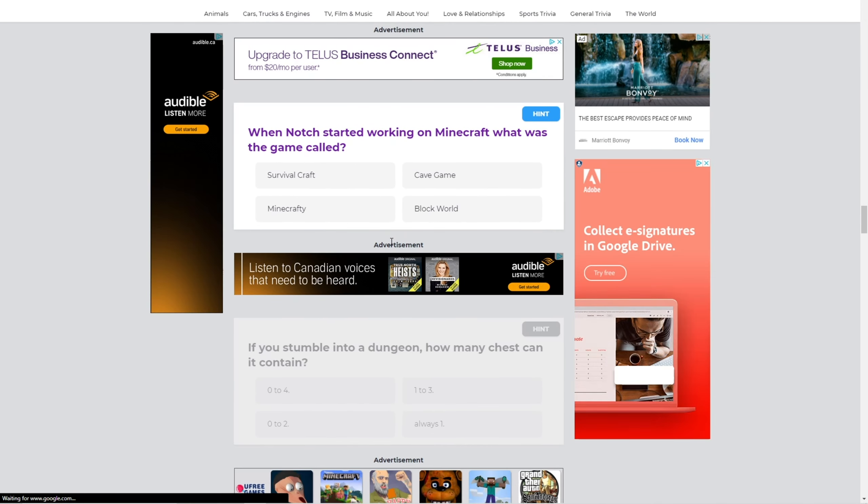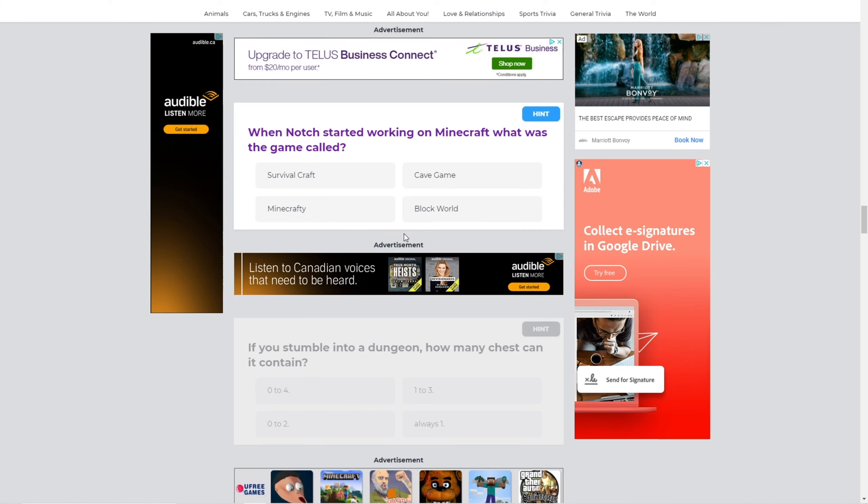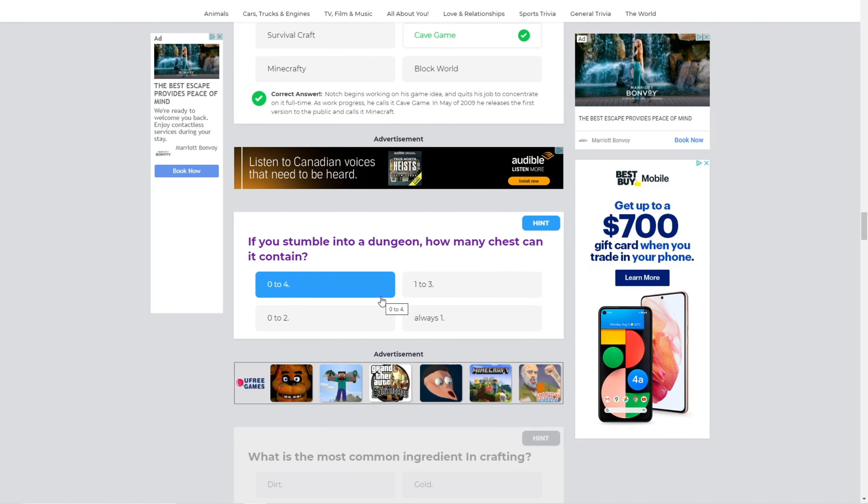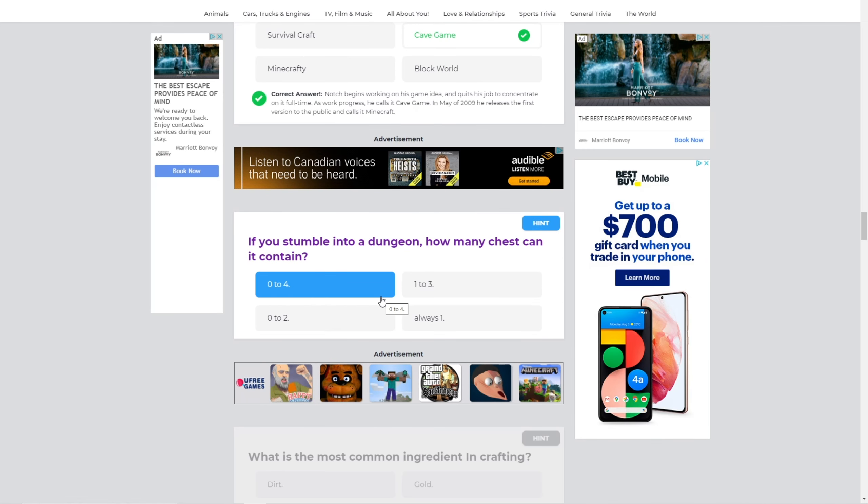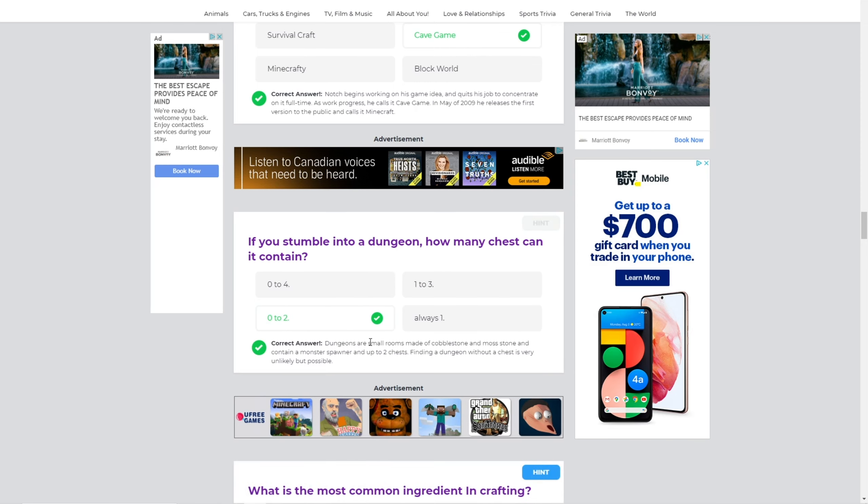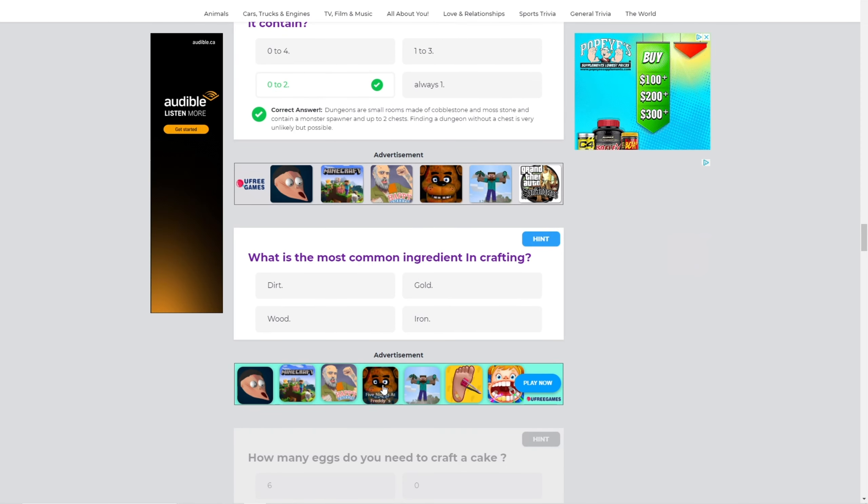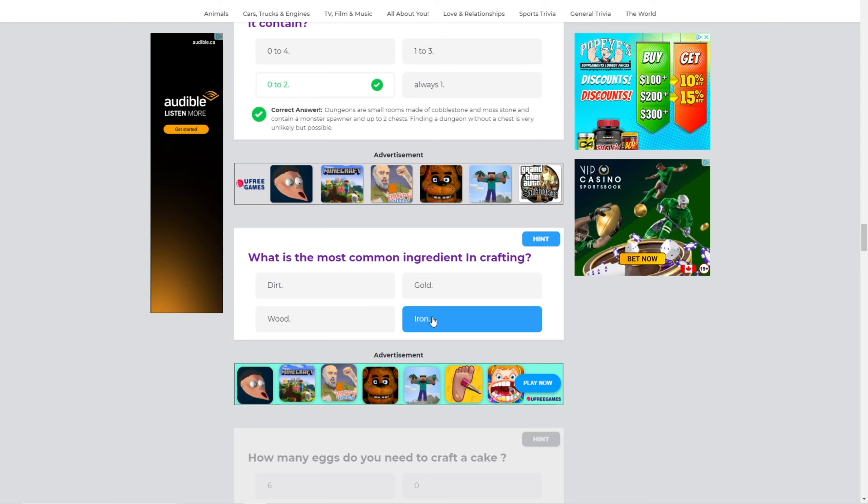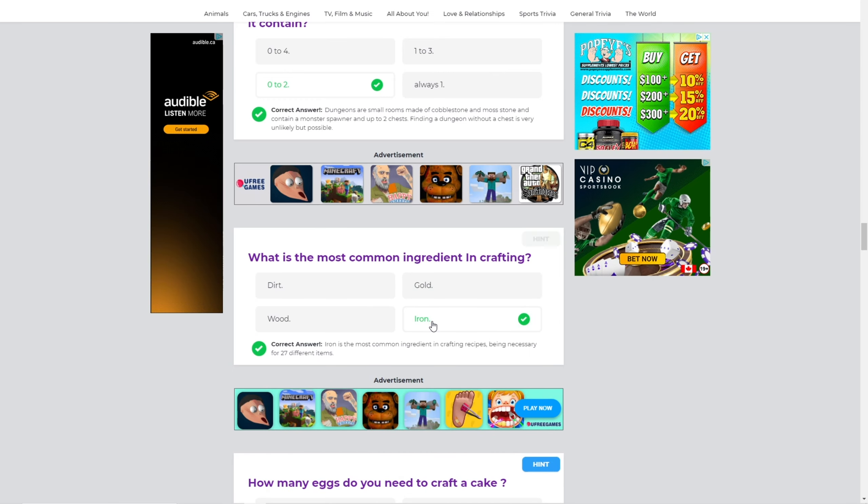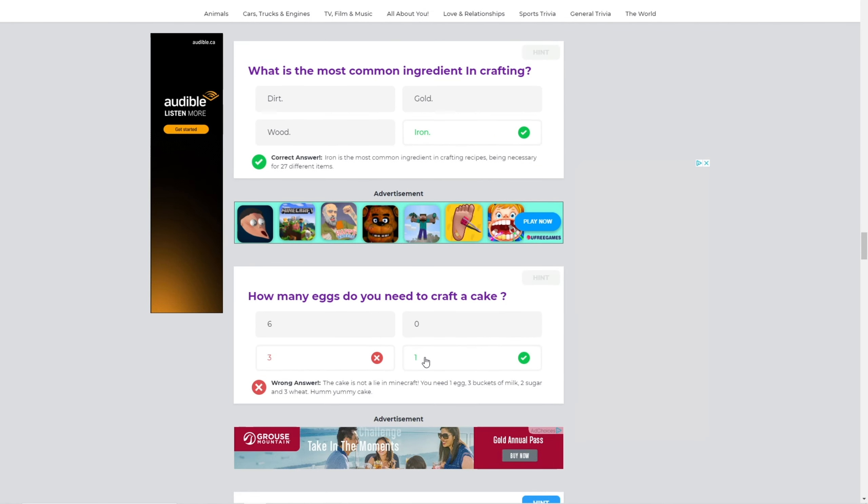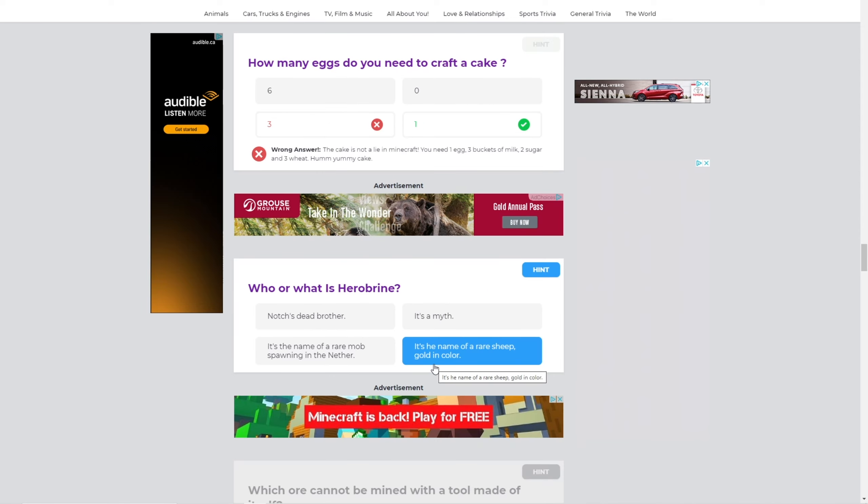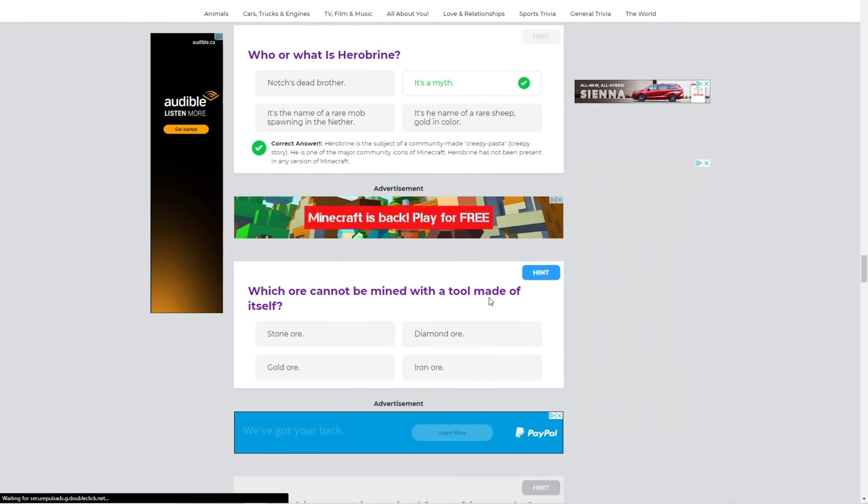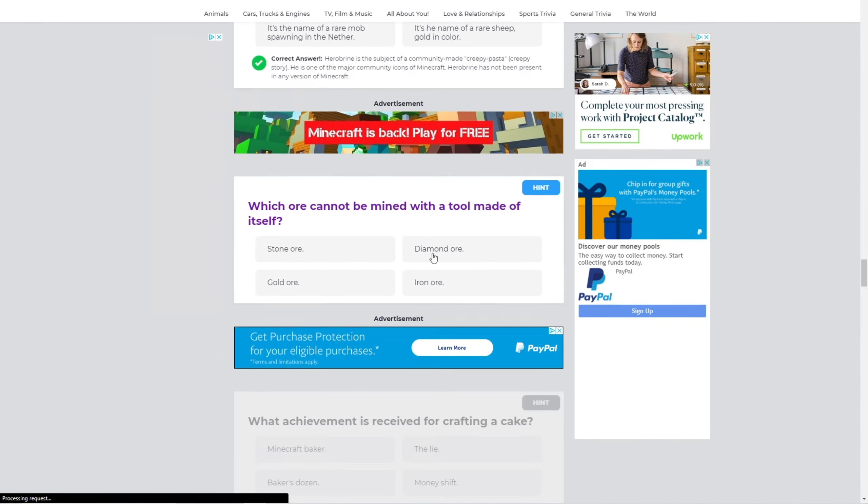When not sure I'm working on Minecraft. What was the game called? It was called Cave Game. If you stumble into a dungeon, how many chests can it contain? Pretty sure zero to two, right? Yeah. What is the most common ingredient in crafting? Iron, right? Yeah, it's iron. How many eggs do you need to make a cake? Three? Oh, it's one. Huh. Who or what is Herobrine? It's a myth, obviously. Herobrine's not real.